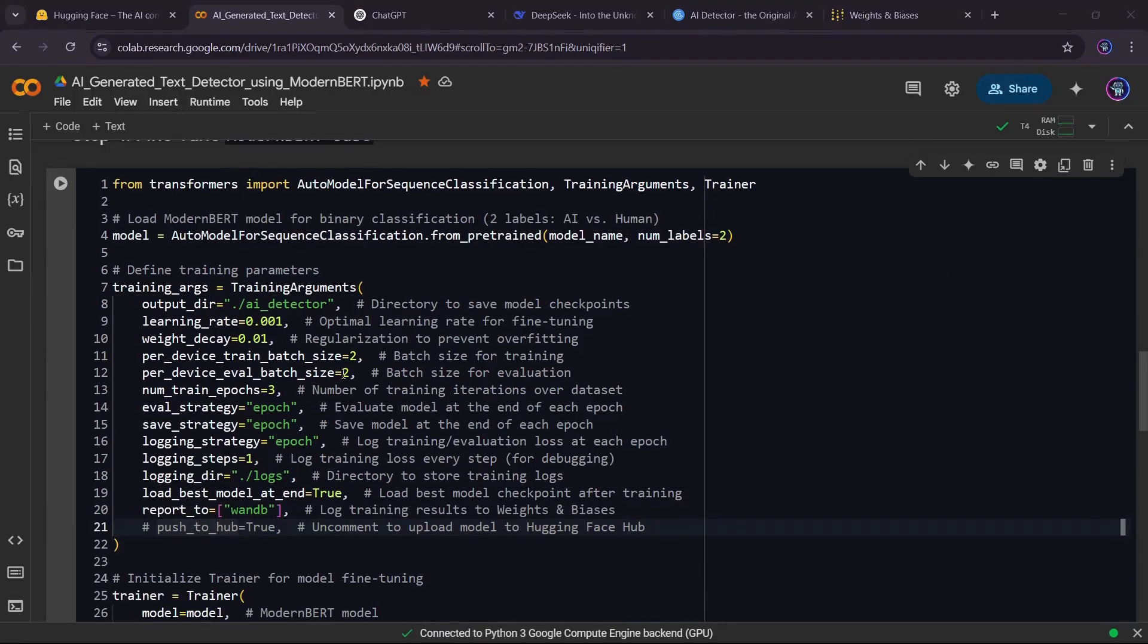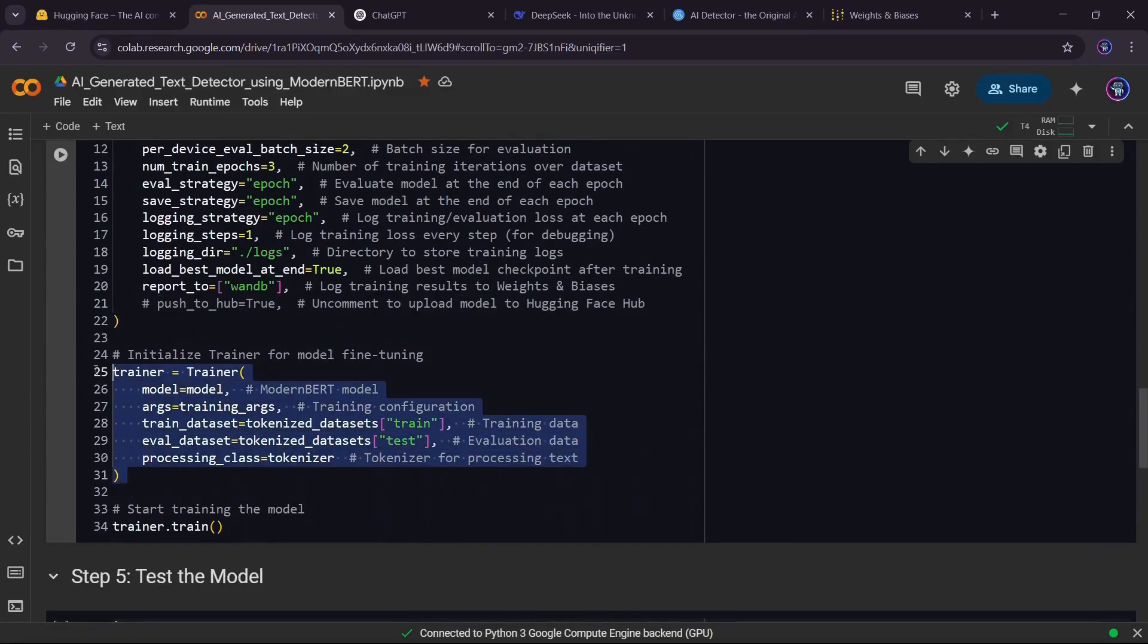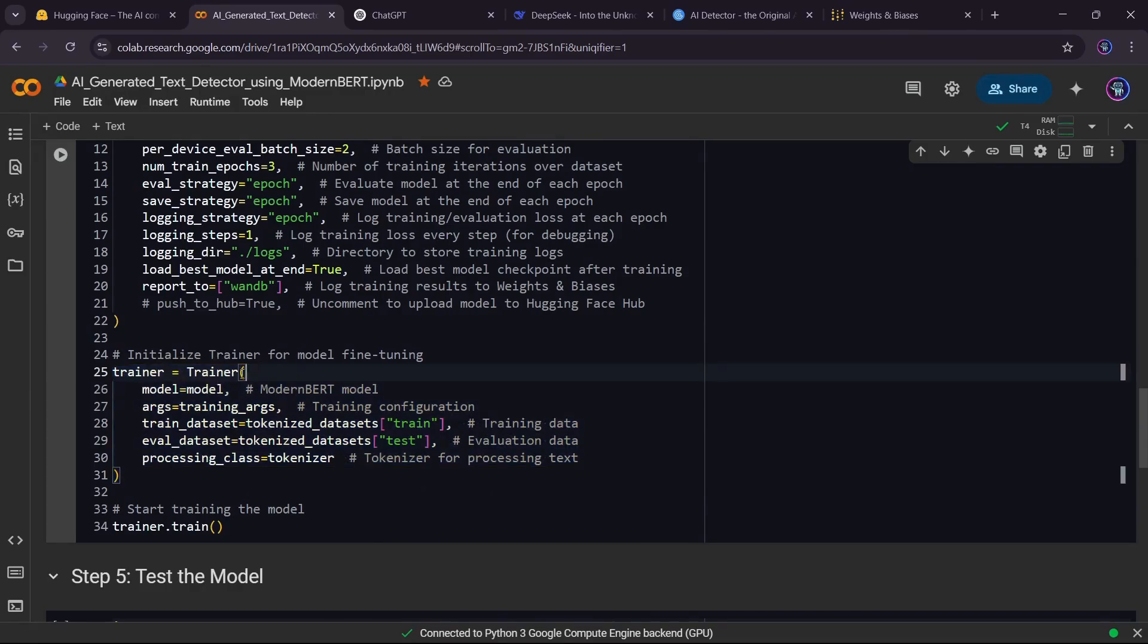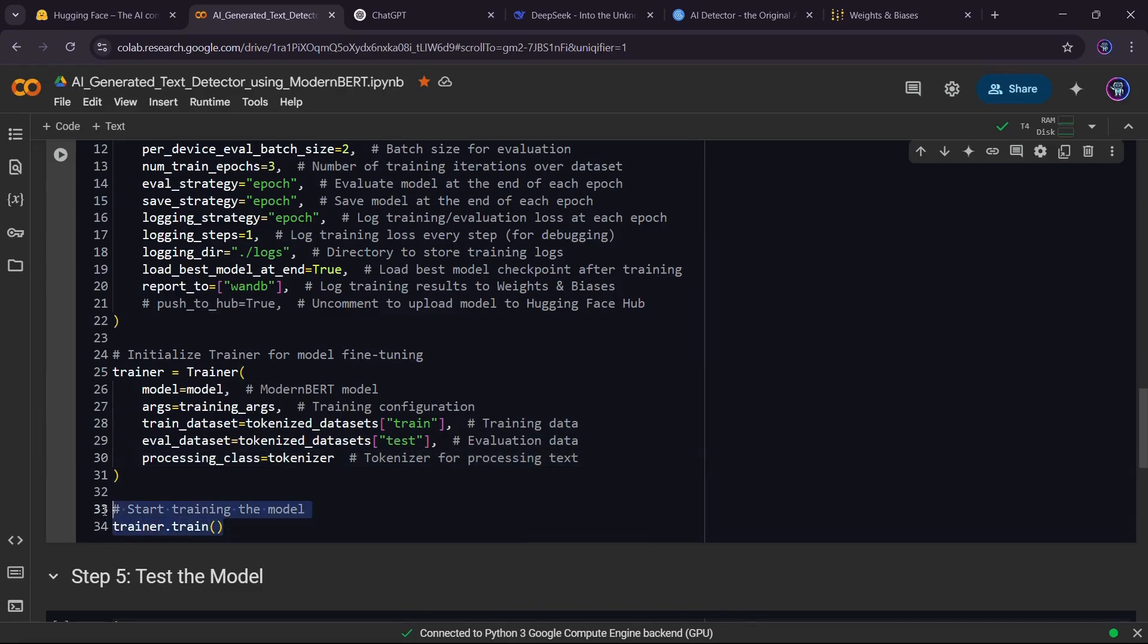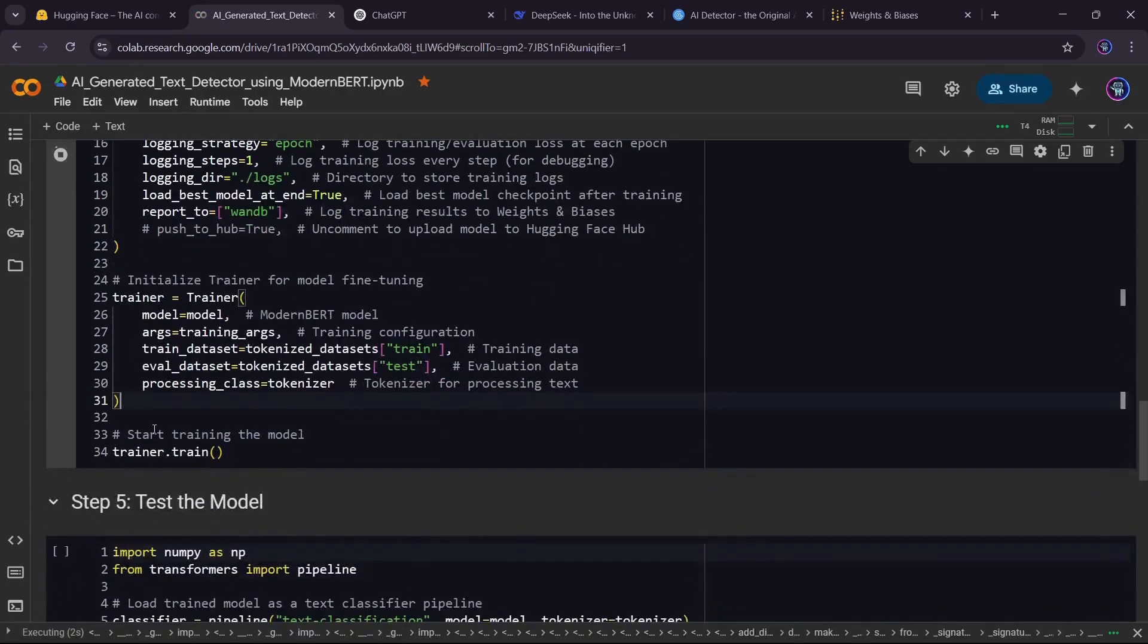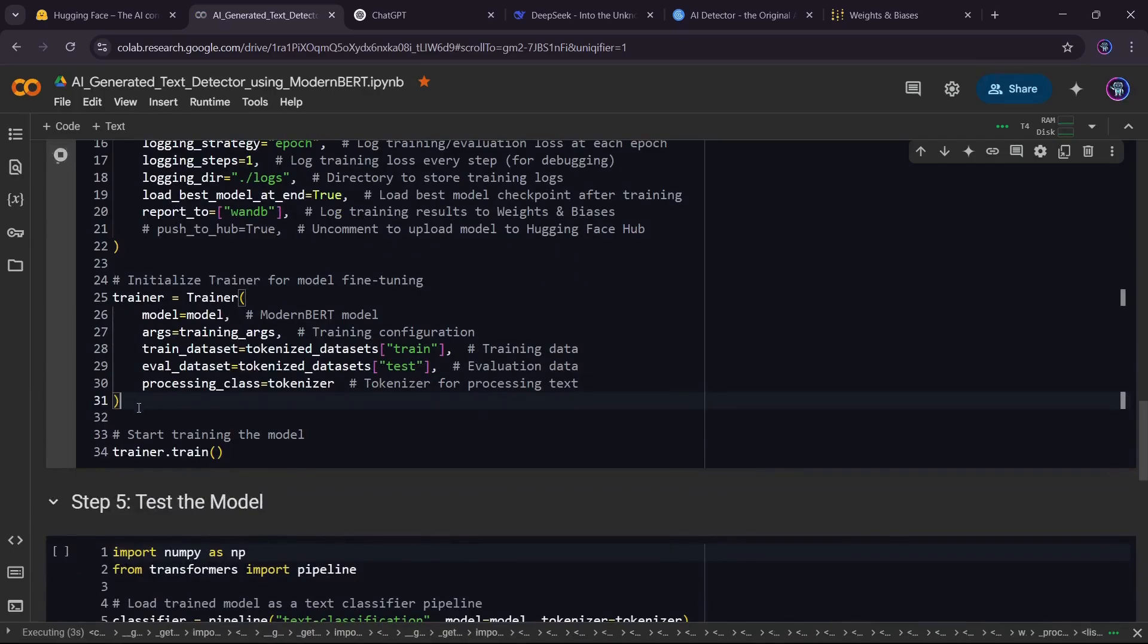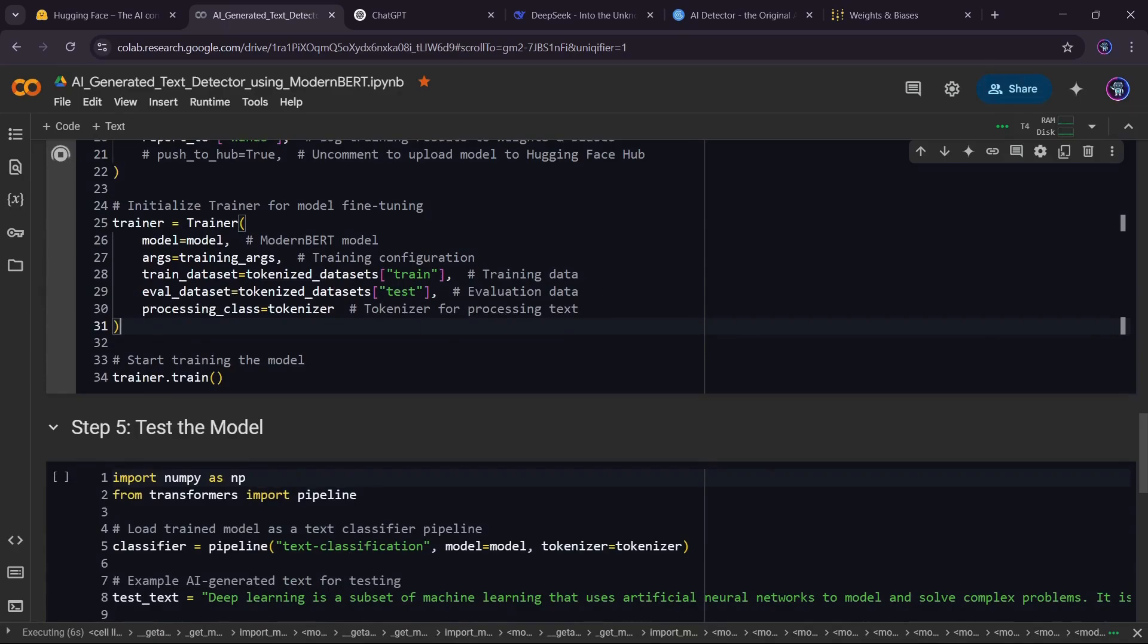Now, we initialize the Hugging Face trainer, which takes care of training, evaluation, and optimization automatically. We provide our model, training arguments, dataset, and tokenizer to the trainer. Finally, we start training. The model will adjust its weights to classify text as AI-generated or human-written. Training will take some time, so I'll pause and come back when it's done.